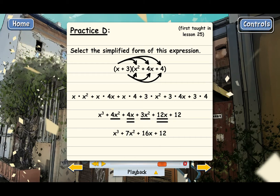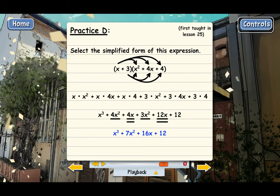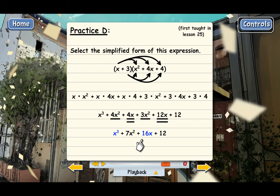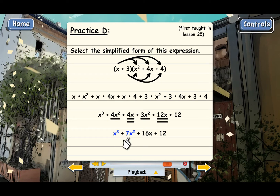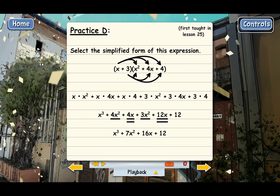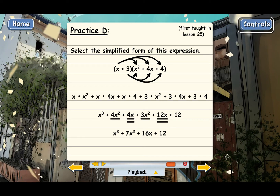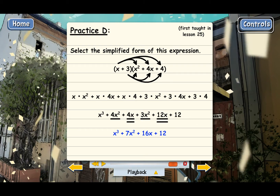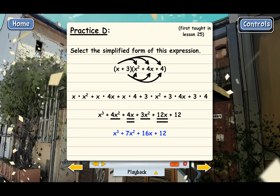Since all of the like terms have been combined, this expression is fully simplified. Notice that I've got these in order of highest exponents to lowest exponents: this is a third power, a second power, this is just a first power, and this is only a plain number. That's usually the way we list terms that have exponents in them. The answer to Practice D then is x to the third plus 7x squared plus 16x plus 12.